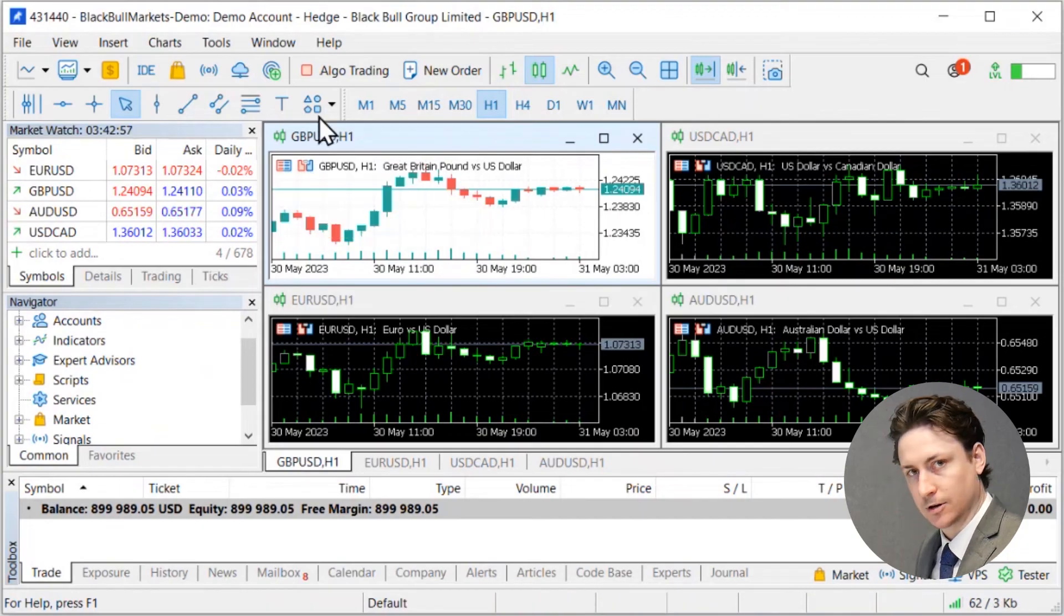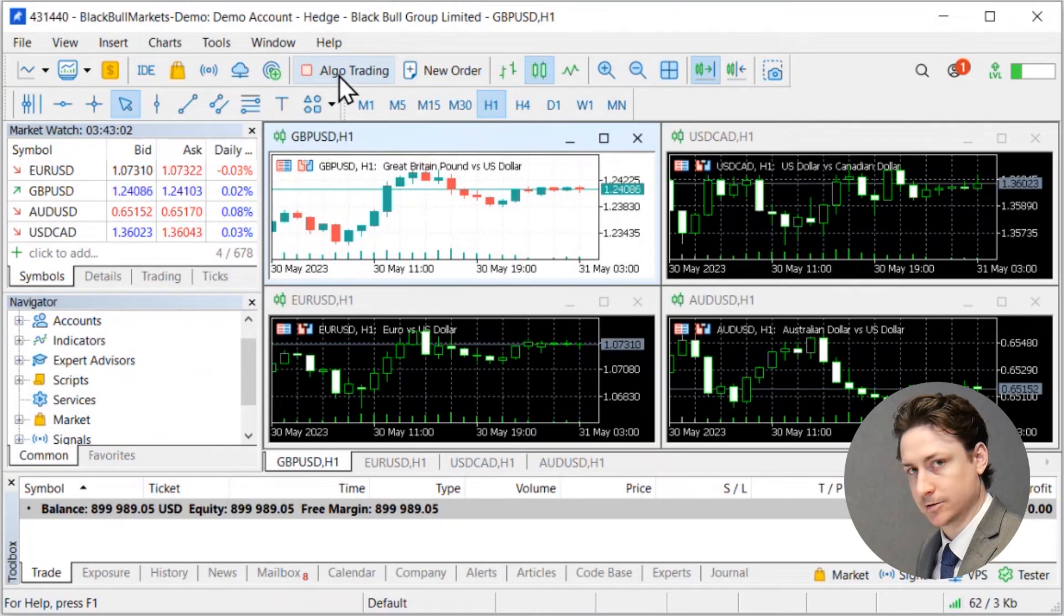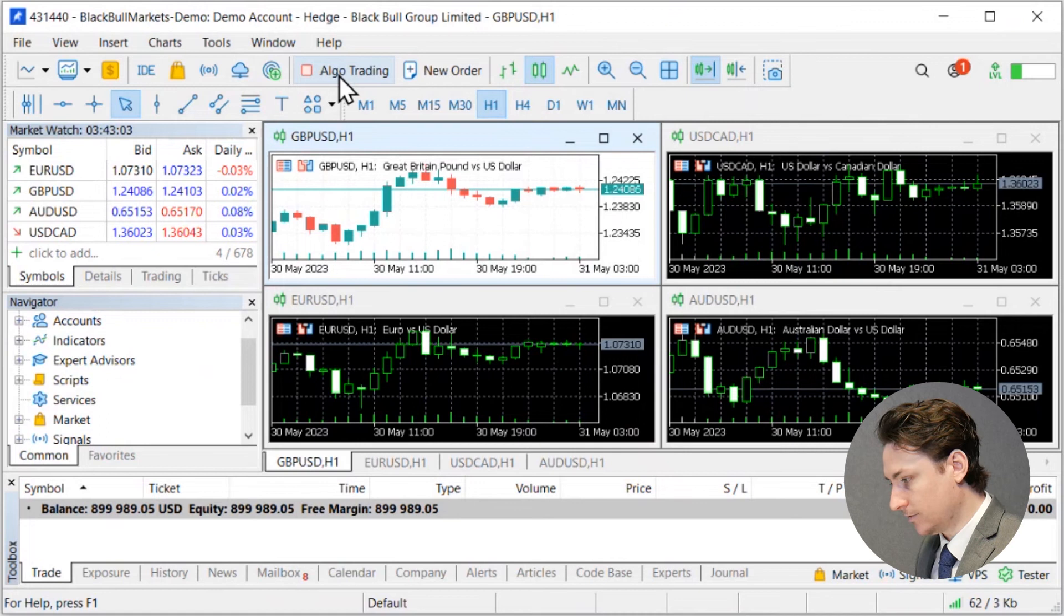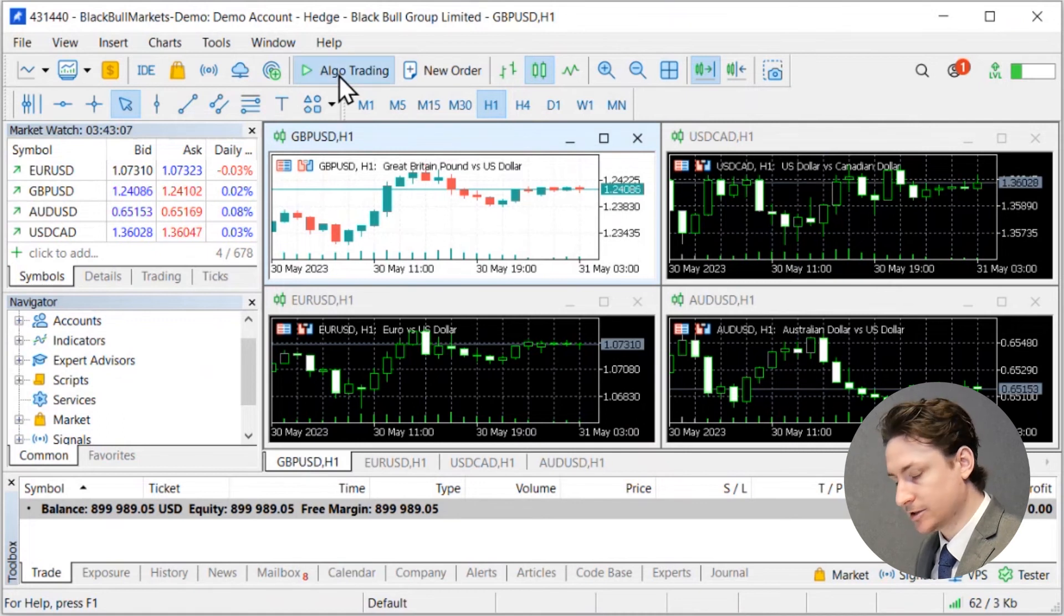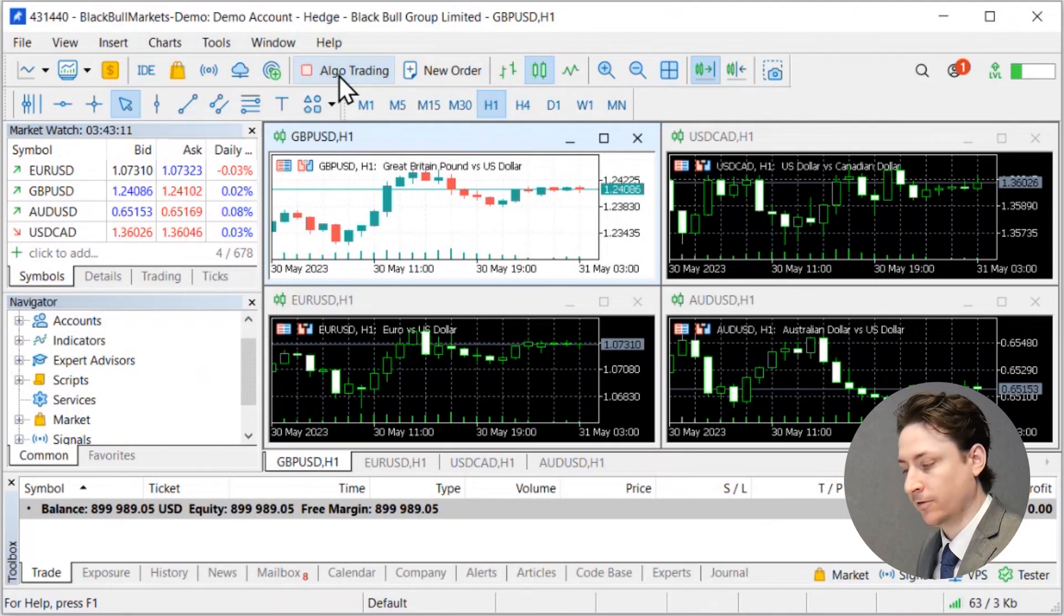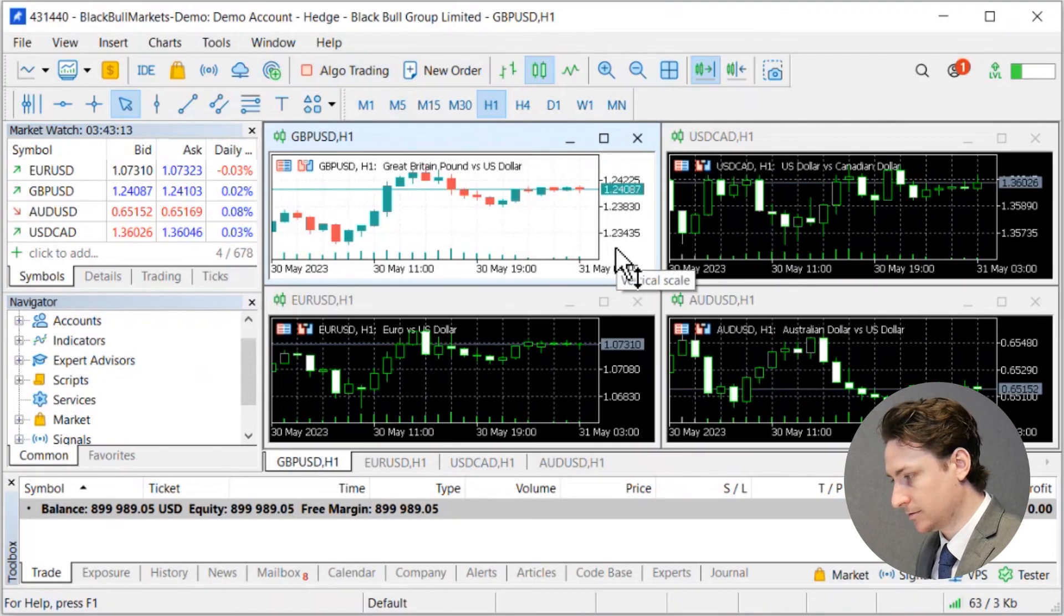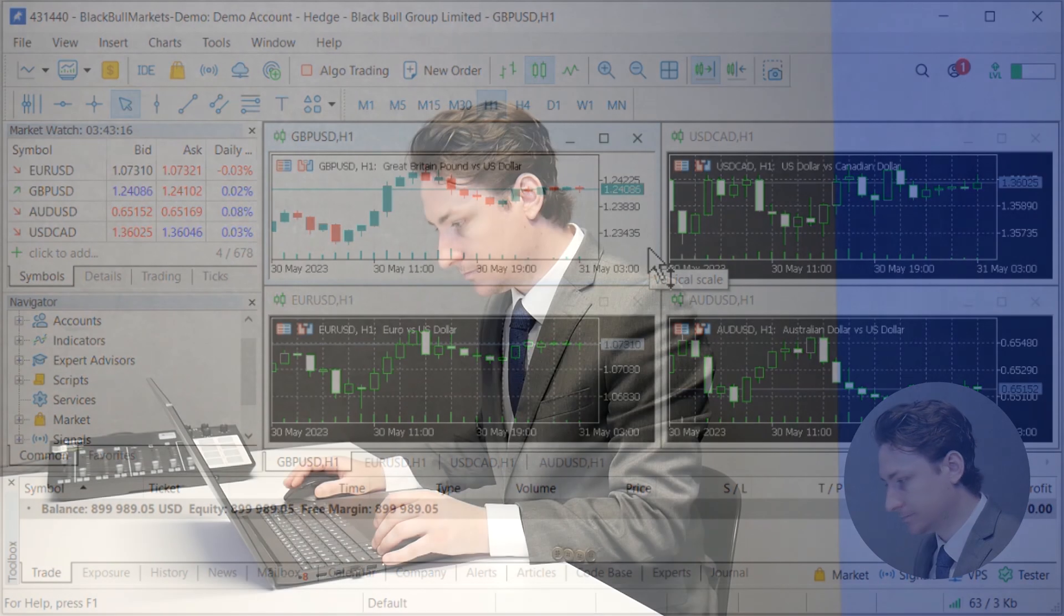And quickly back to the top menu and the last thing I want to note is that if you want an expert advisor to run on your MT5 you're going to have to enable the algo trading function. Every time you start up MetaTrader 5 the algo trading function is turned off so if this is something you're interested in make sure that you turn it on every time.